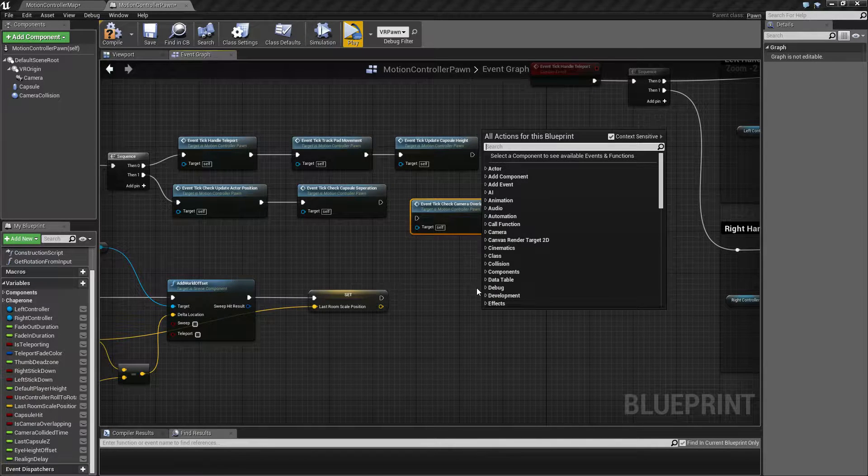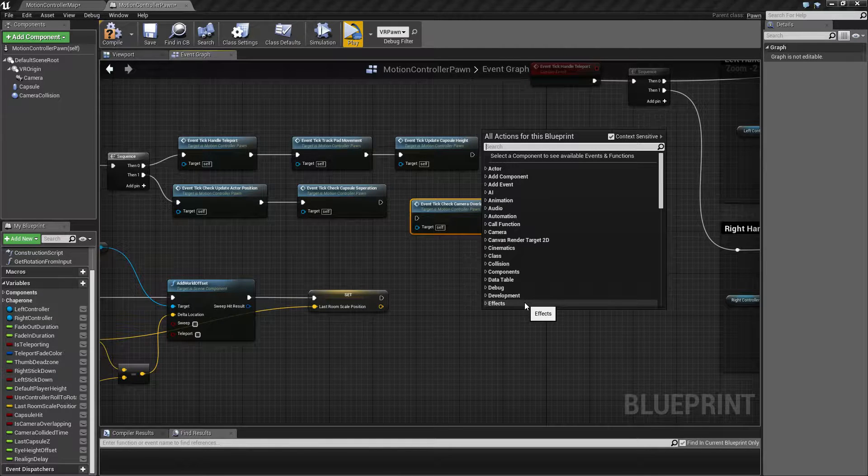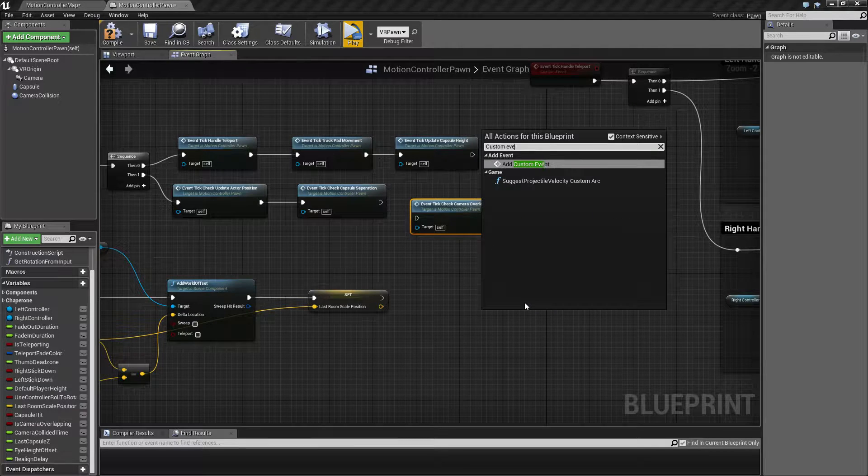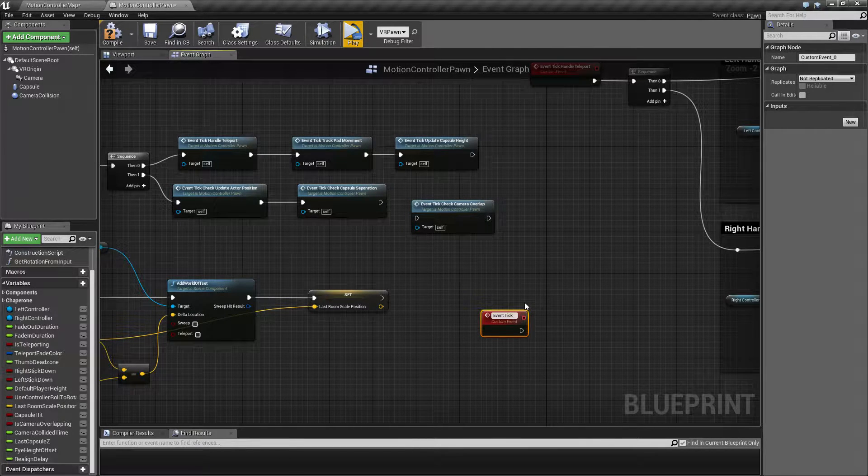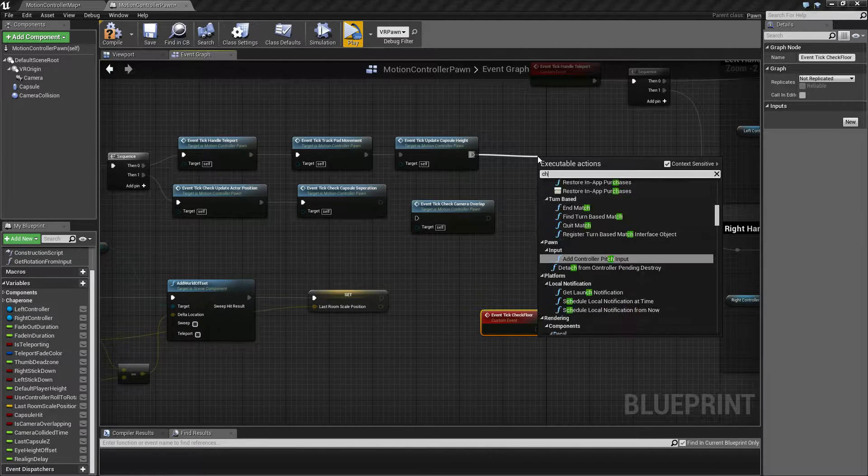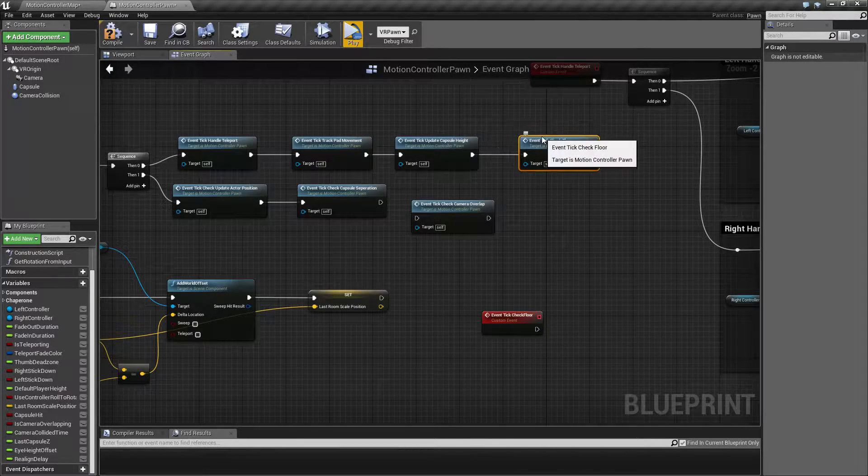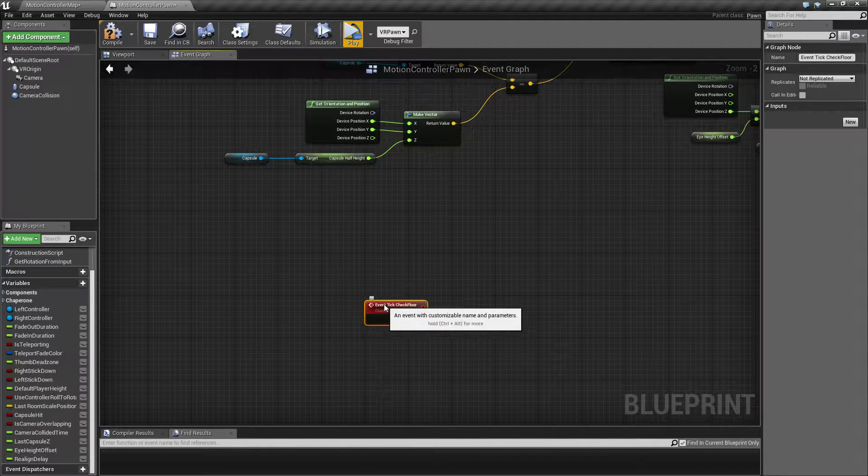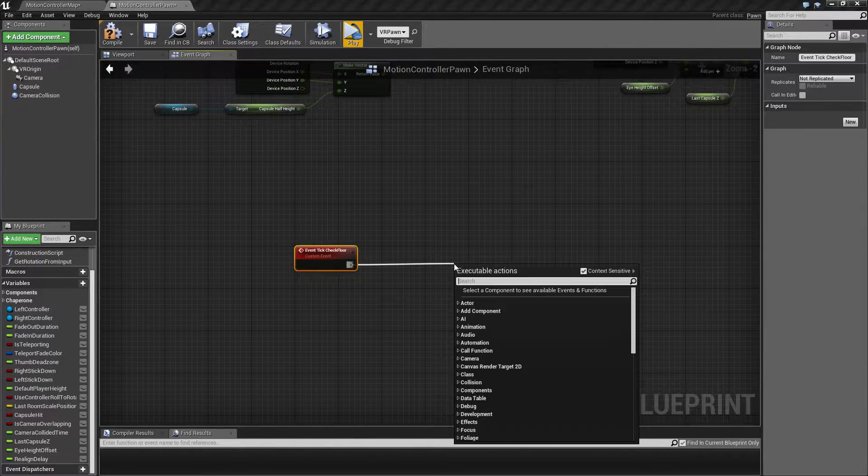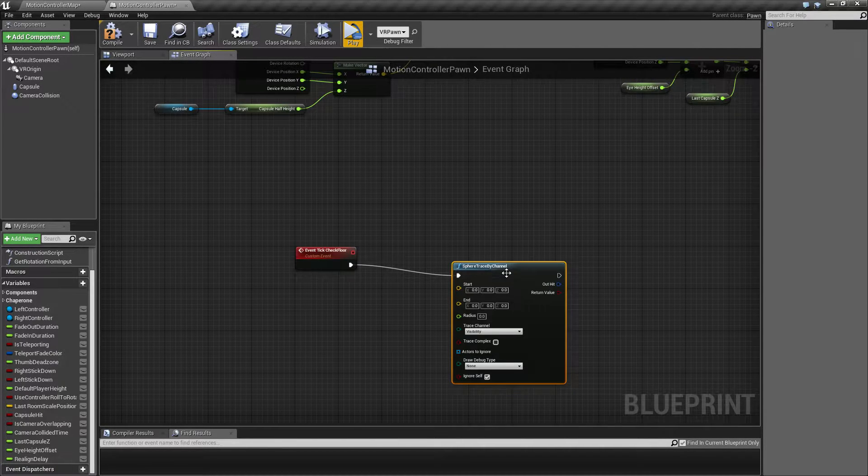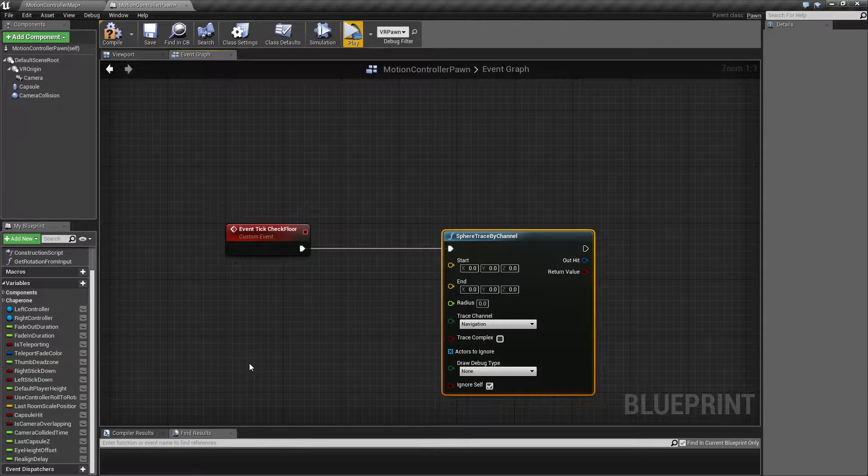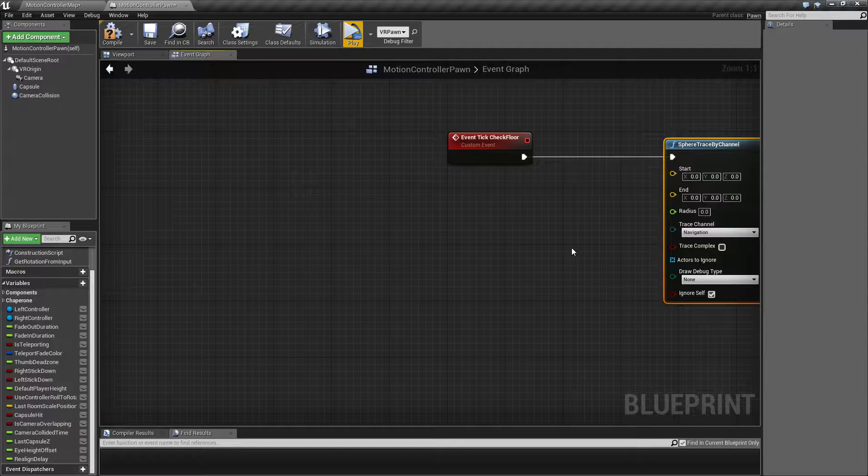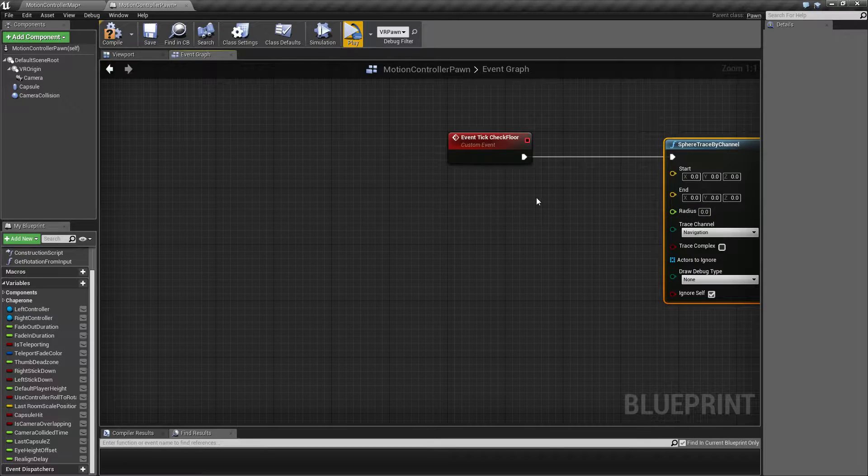So in order to get our capsule to stay on the ground, we're going to use another custom event. We can call this check floor. Let's build the sphere trace here. Make sure that you select your navigation channel that we set up last time so that it traces correctly. Then we're going to build the start and end radius points.